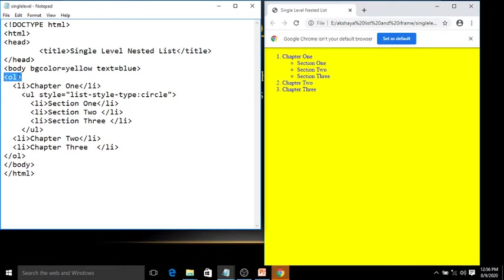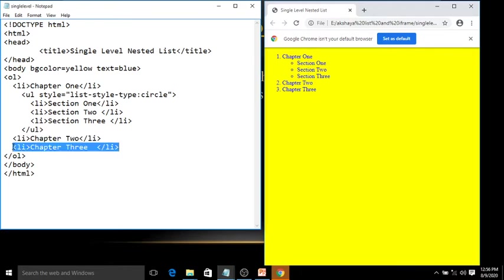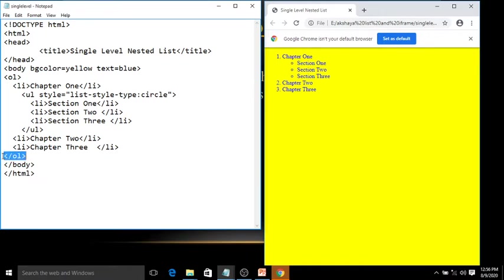For the ordered list, I'm not writing the type attribute, so by default it takes 1, 2, 3. Then li tag 'Chapter One', li tag close; li tag 'Chapter Two', li tag close; li tag 'Chapter Three', li tag close. These are the three list items of the ordered list. Then close the ol tag.